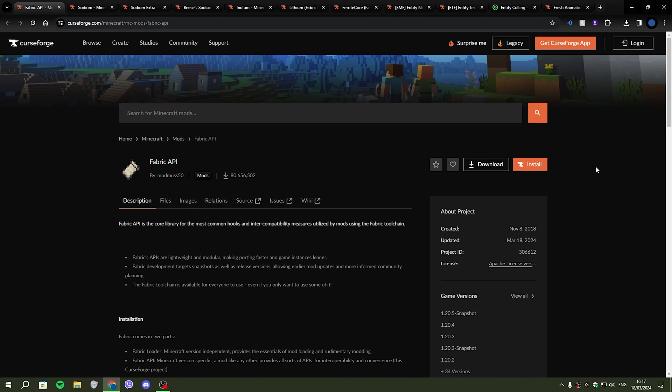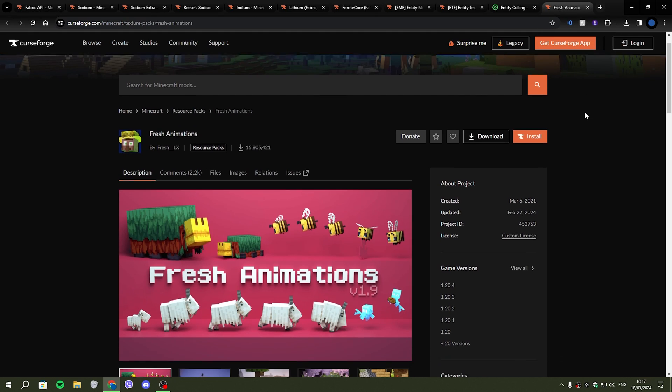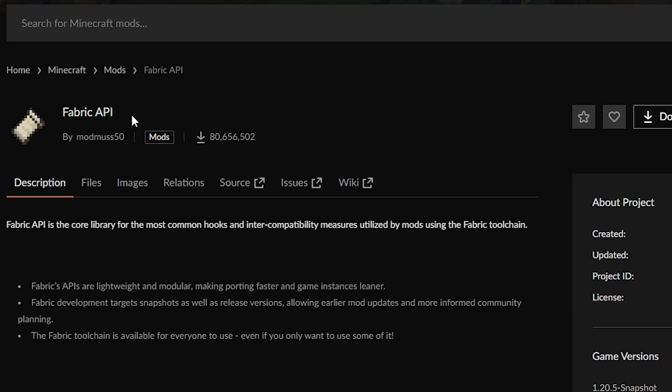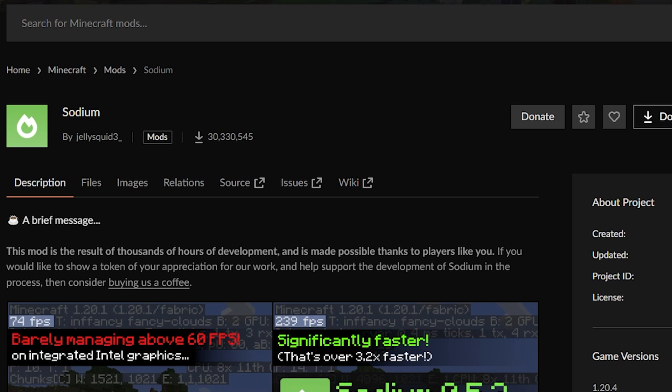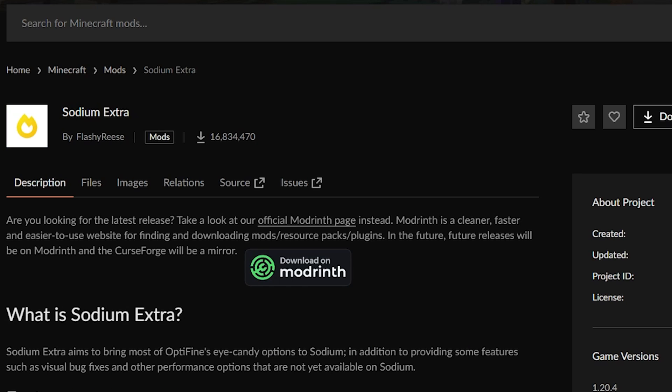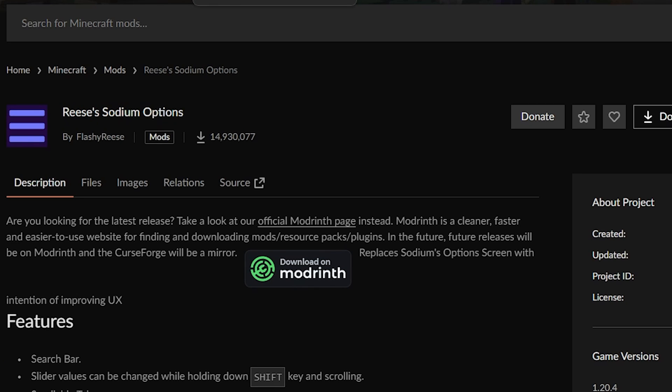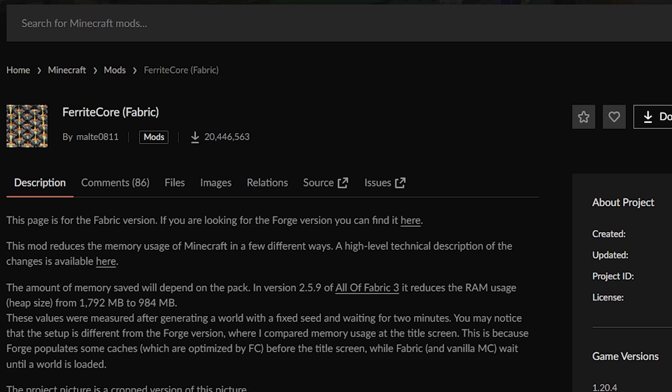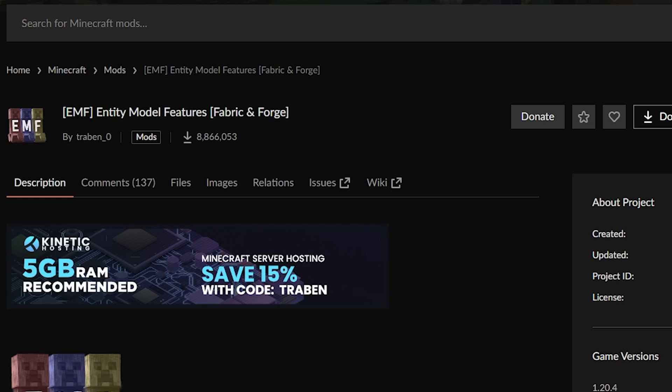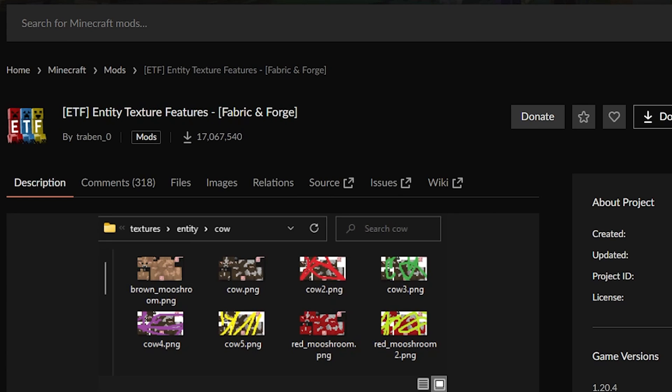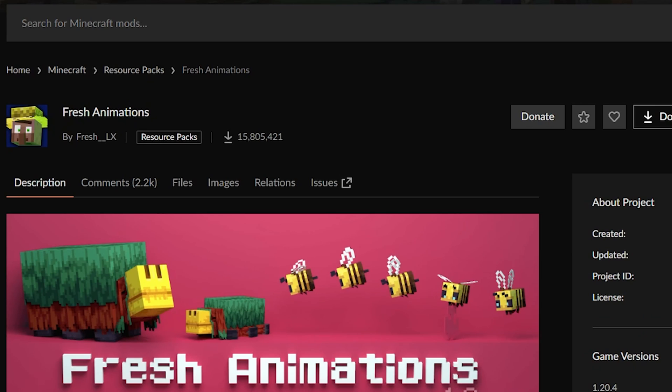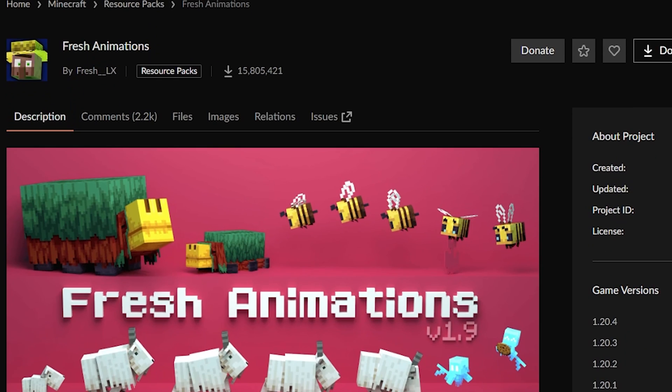And now we're going to be installing all of the mods that we're going to be needing in order to have the best performance with the fresh animations resource pack. So we have Fabric API, Sodium, Sodium Extra, Greasy Sodium Options, Indium, Lithium, Spirit Core, Entity Model Features, Entity Texture Features, Entity Culling, and finally the fresh animations resource pack itself.